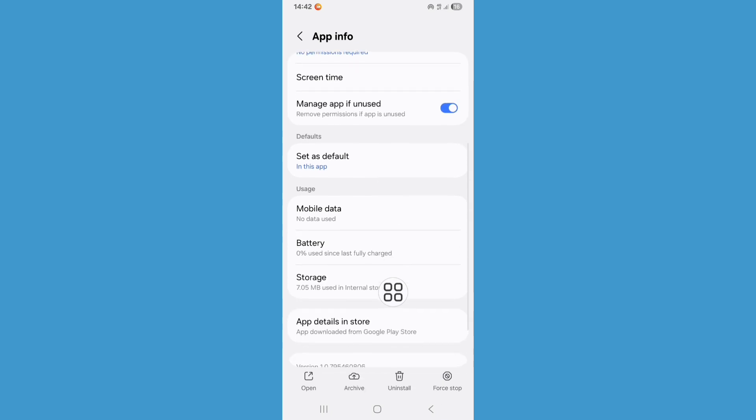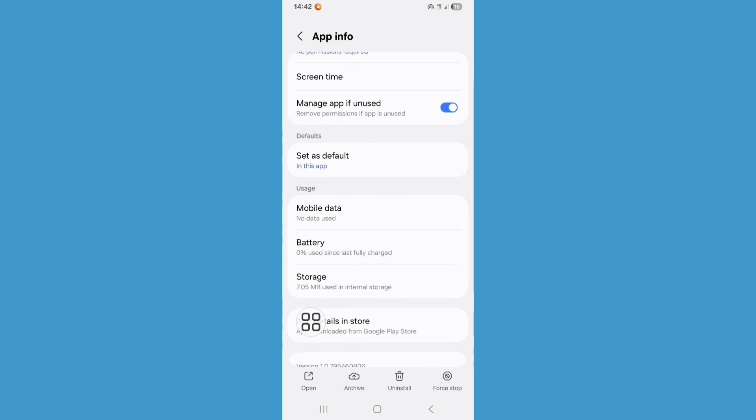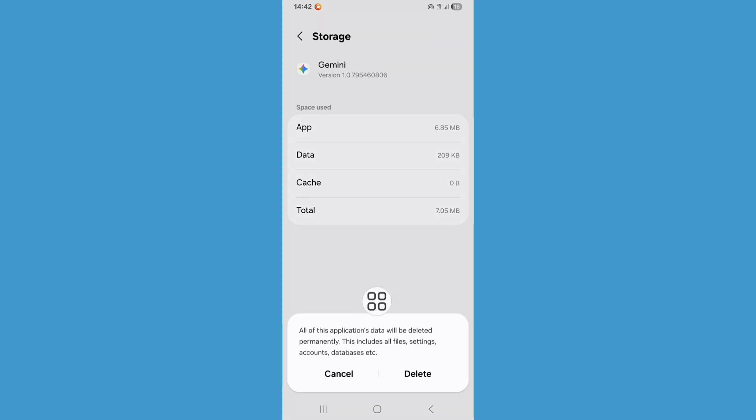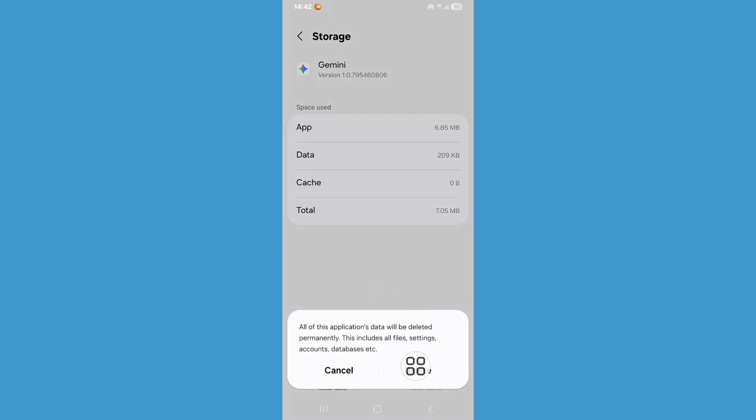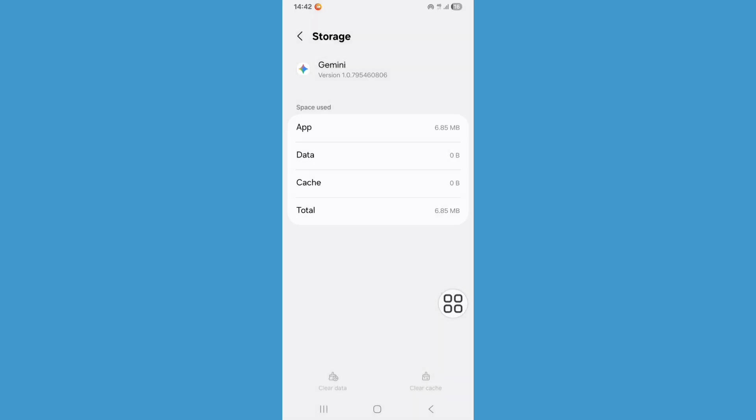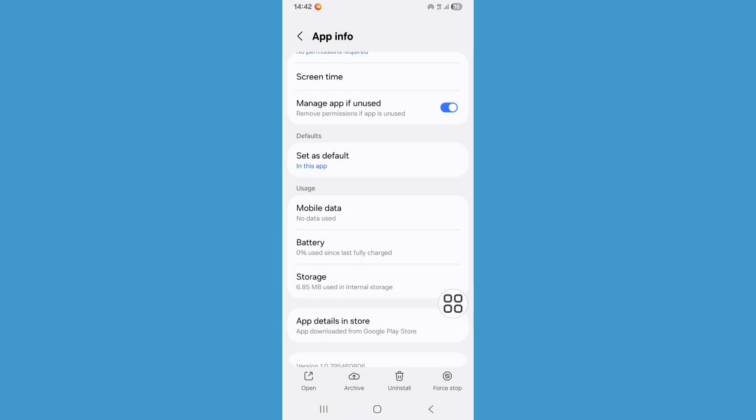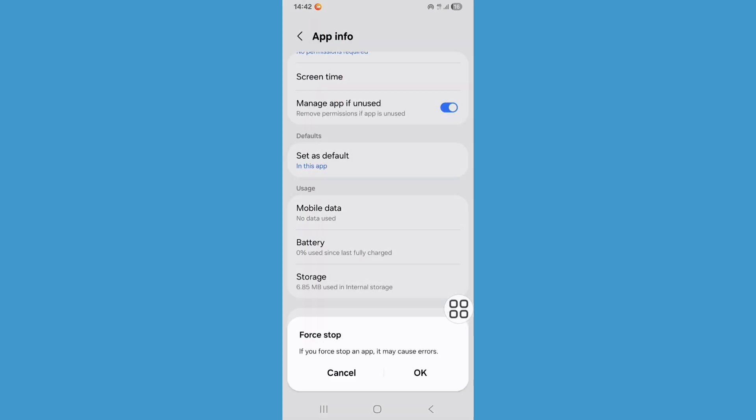Now scroll down, click on storage. Click on clear data, click on delete. Now go back, click on force stop, click on OK.